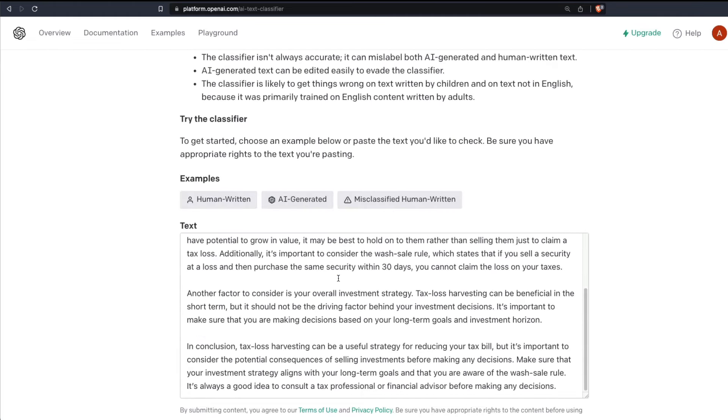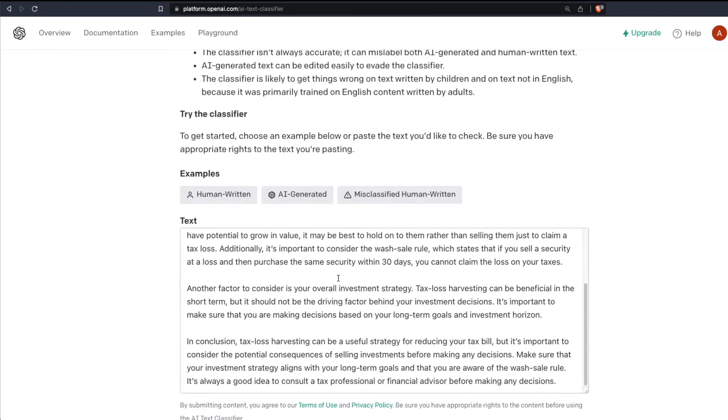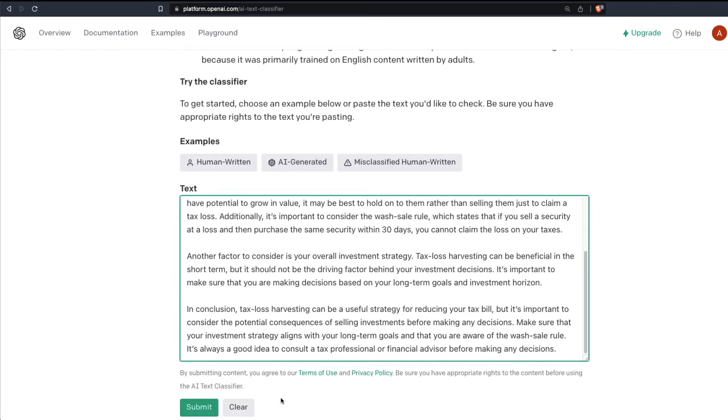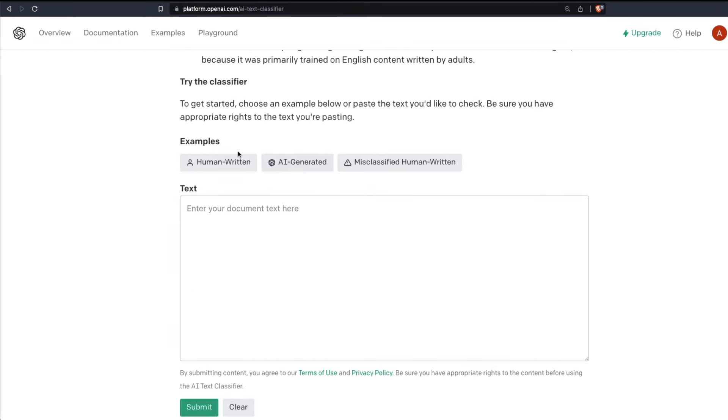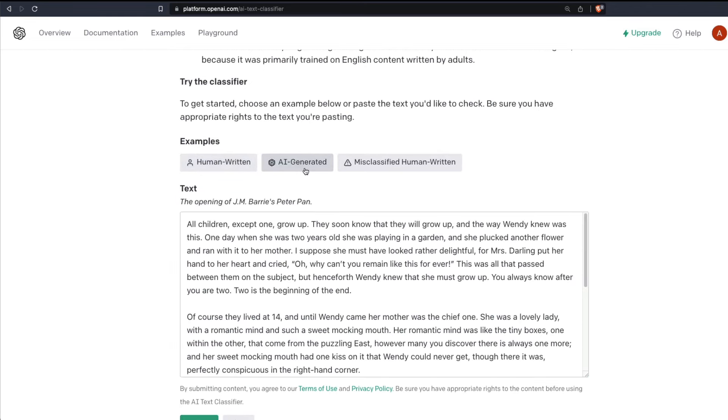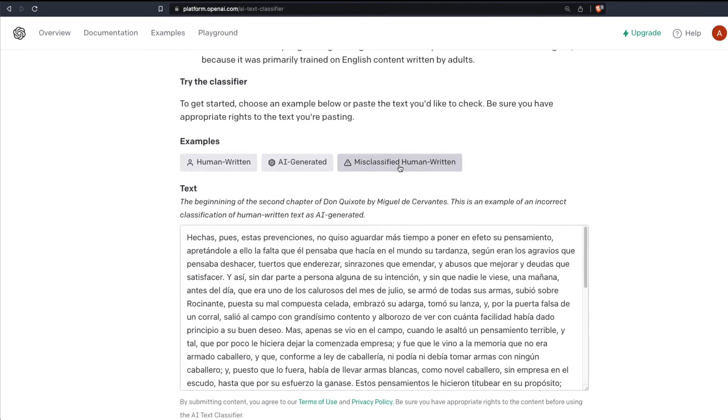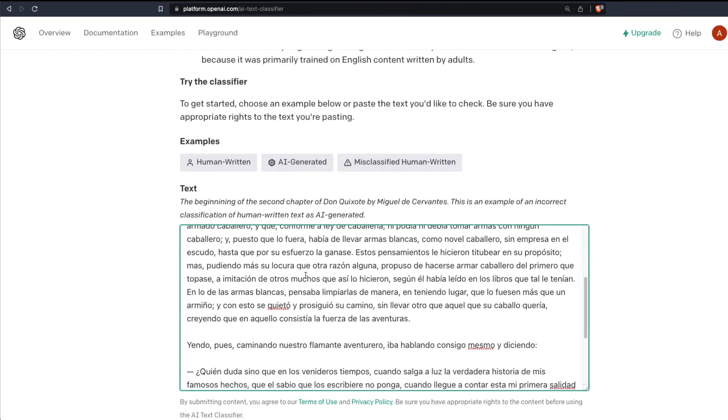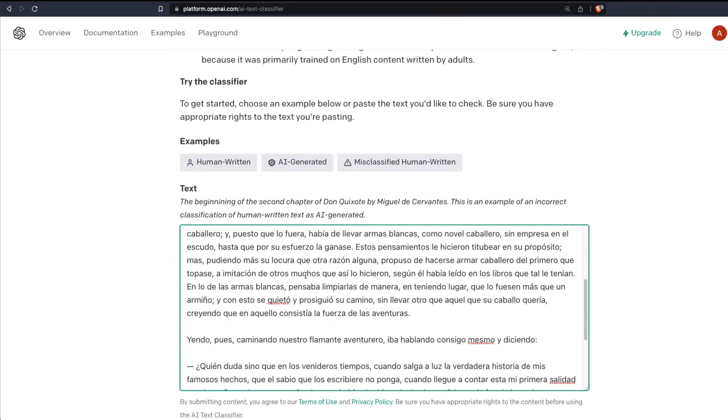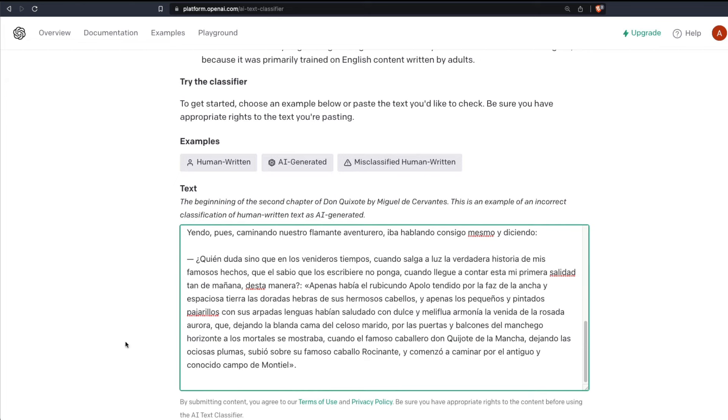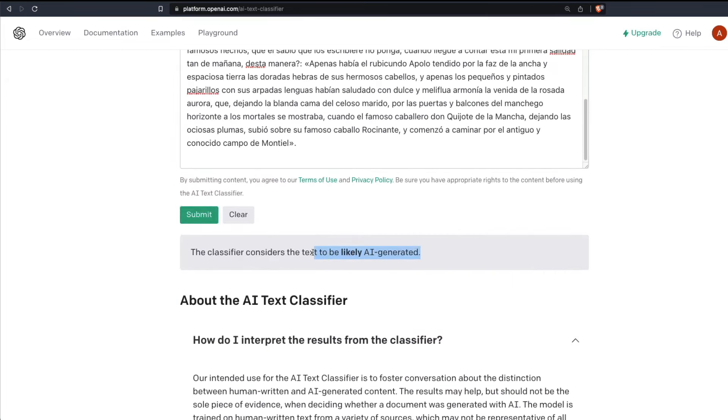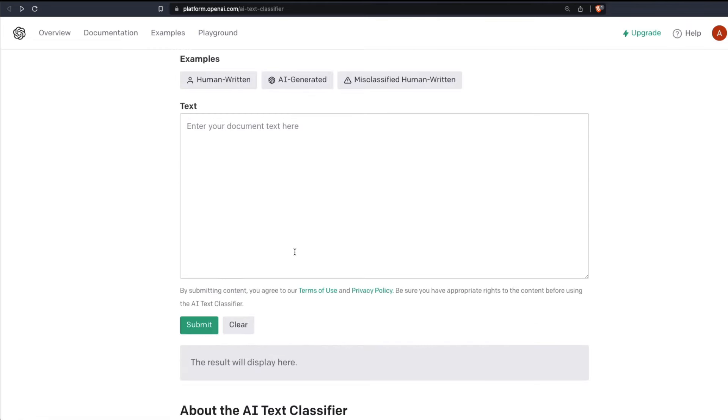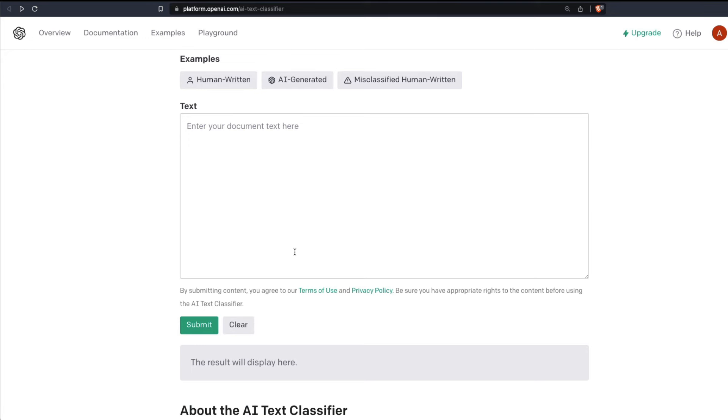That's up to how somebody makes a call. And now when you look at the examples, you've got human written, you have got AI written, and you have got a misclassified human written. So this text is human written, but when you submit it, it is going to say it's likely AI generated, which is not true in this particular case because this is human written. And that is how the tool works.